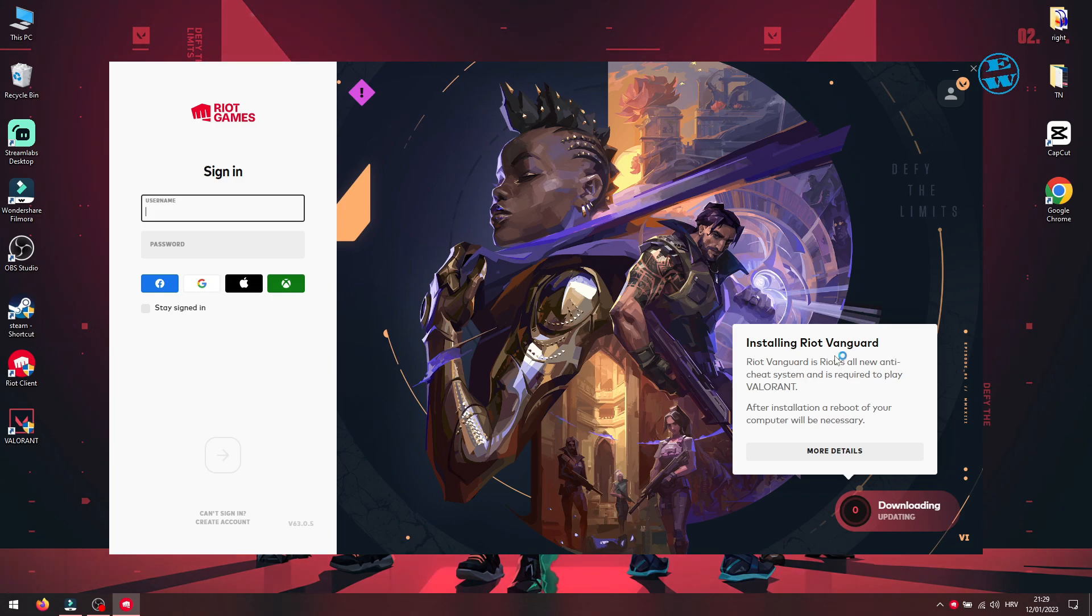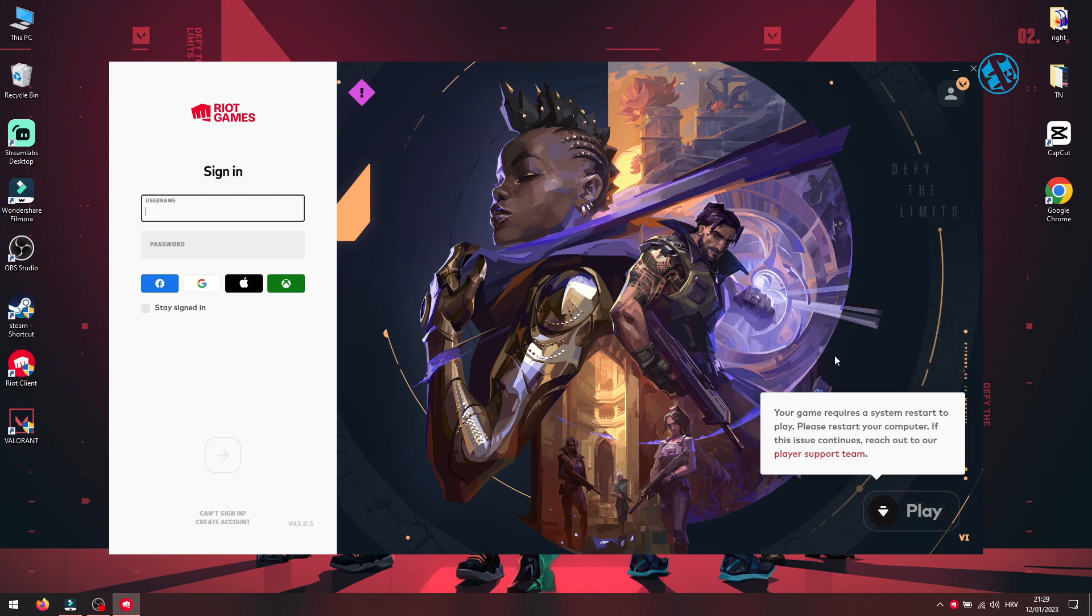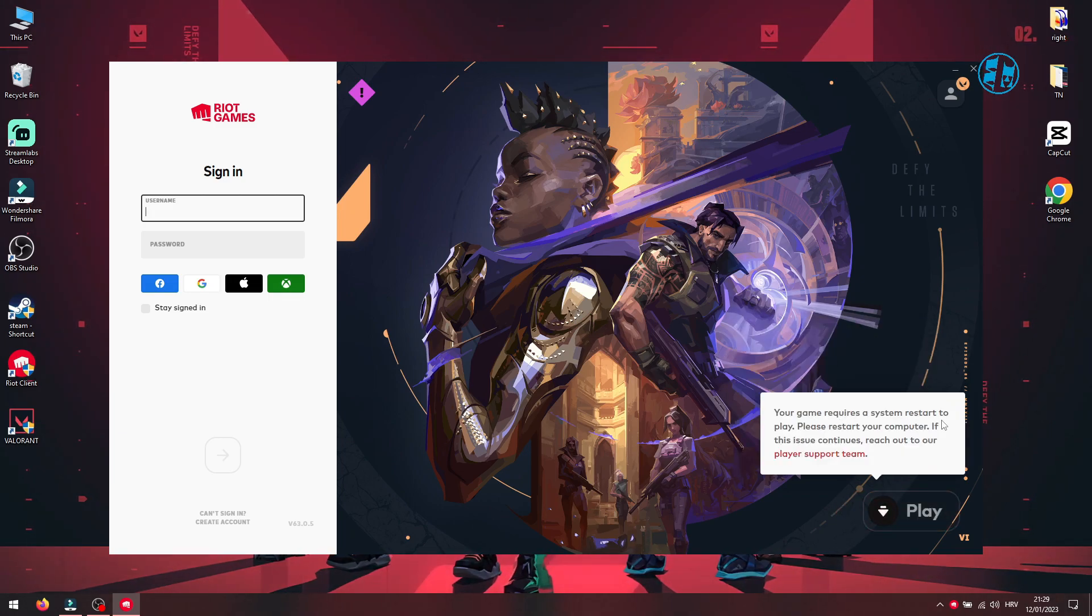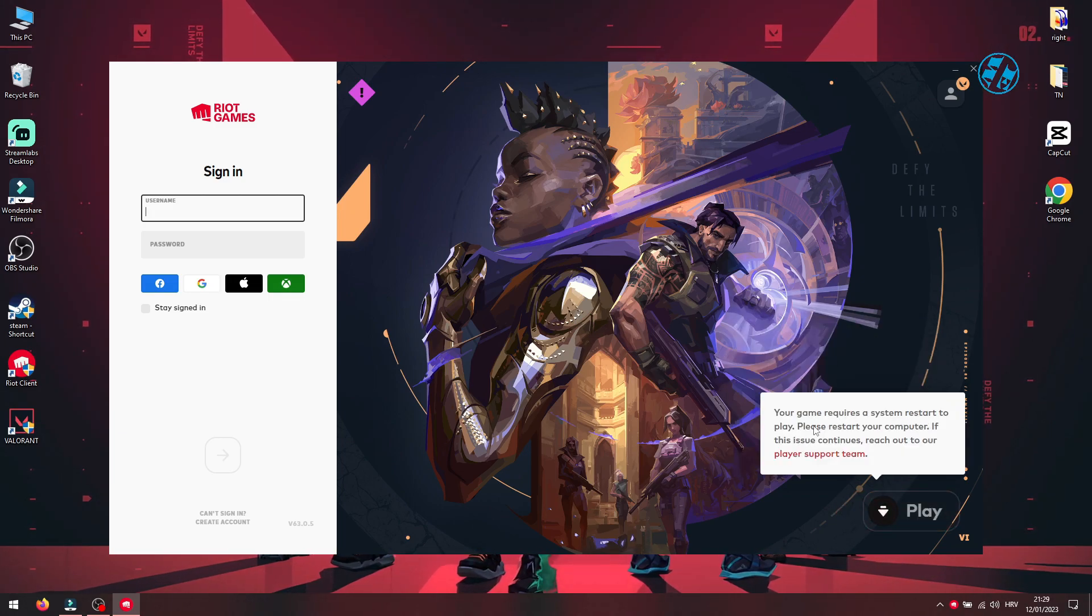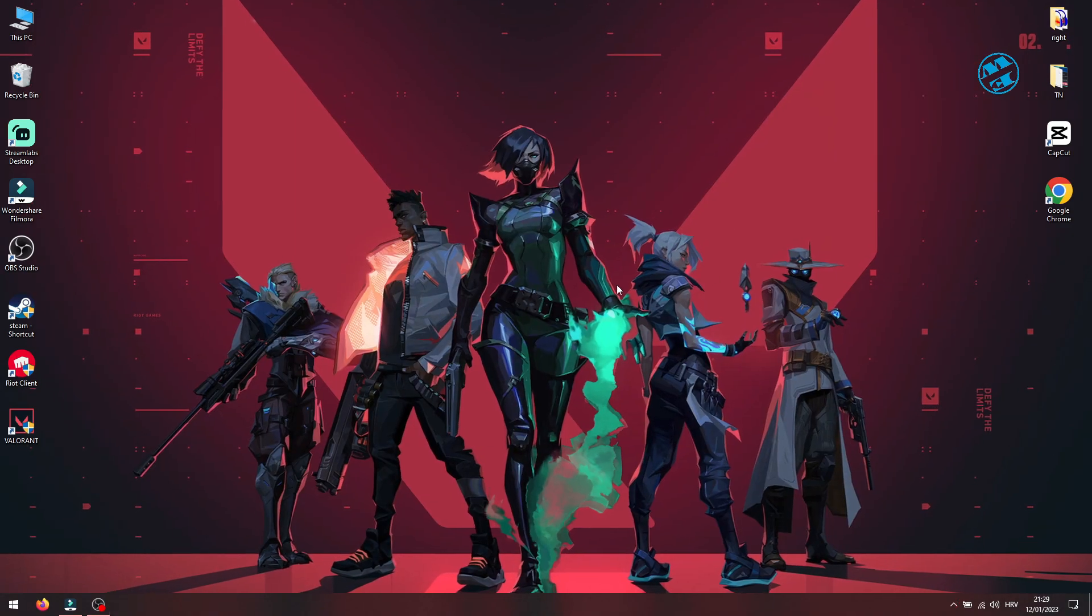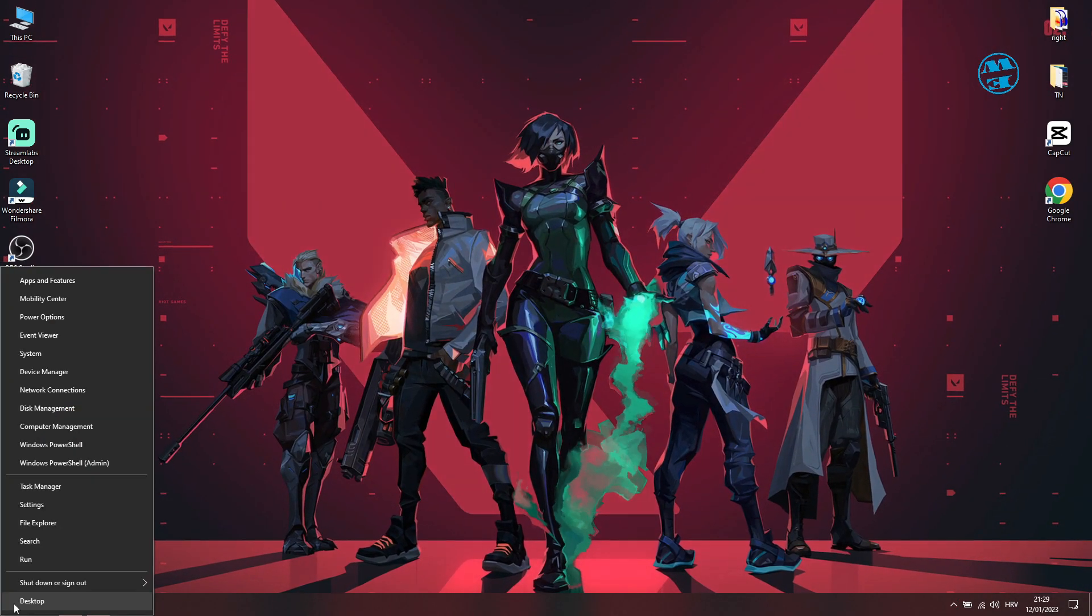After Vanguard has been installed, you will need to restart your computer before launching Valorant. After your computer boots up, launch Valorant and your problem should be fixed.